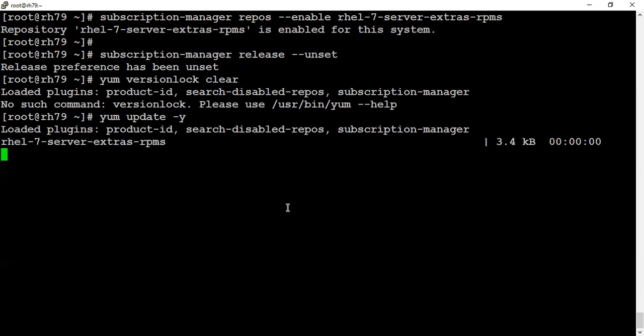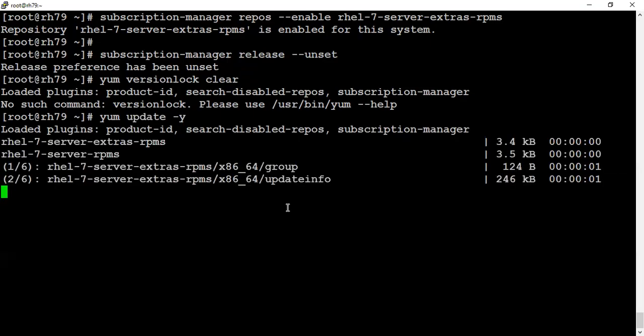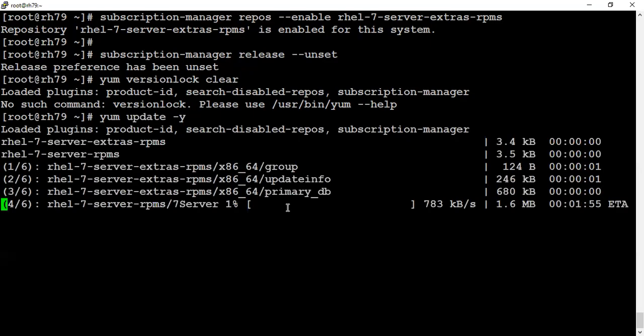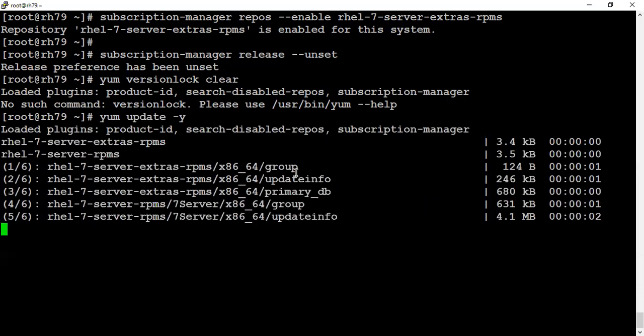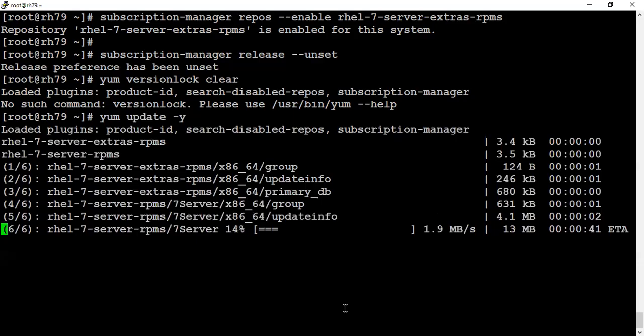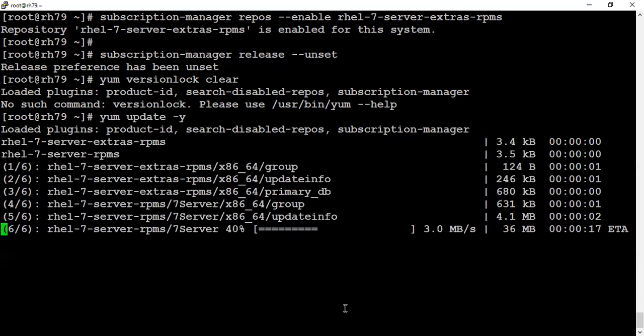This step may take some time, maybe a minute or maybe 30 minutes or so depending on your environment. With the power of editing, I'm just pausing this video for that much time and we'll be back when my system is updated and ready for reboot. You can come back when yours is done.